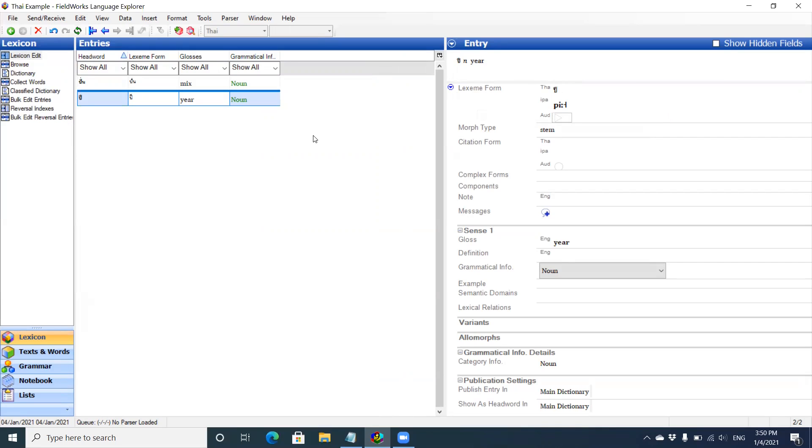Right. That's how you add entries using the lexicon edit. Later, we'll demonstrate another way, which is probably the preferred way of adding entries in the dictionary using the text and words taken from text you might find in newspapers or another written form.